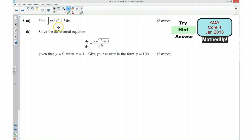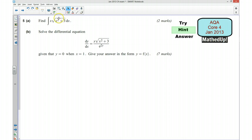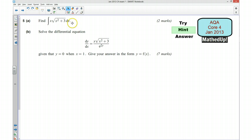The other way is you can do it by substitution. You could say that you're going to let u equal — and my tip here would be to let u equal x squared plus 3 — and then work out what du by dx is, do the substitution, and solve it that way.